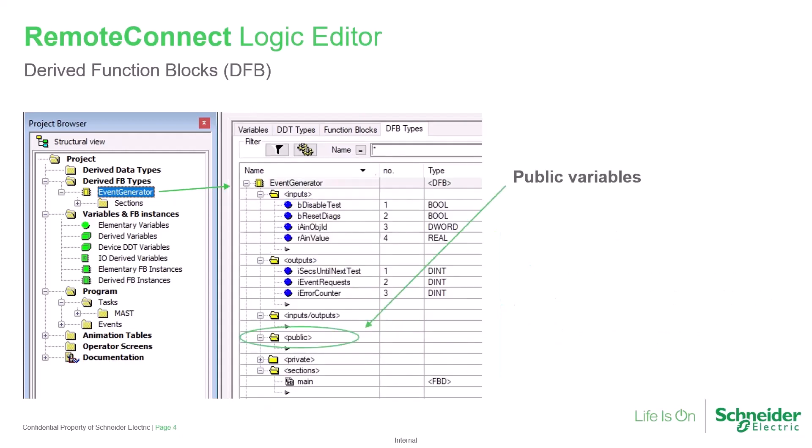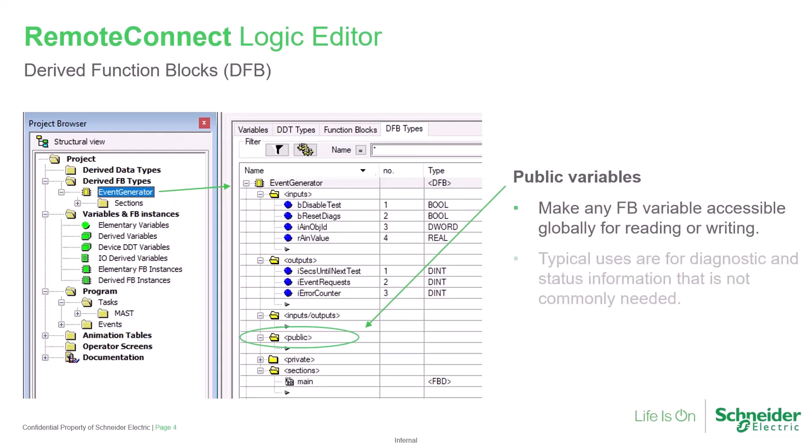A DFB may also include public variables. These will be available globally anywhere within the entire application. A common use for a public variable is to share diagnostic or status information with the rest of the application. For example, a motor starts counter.